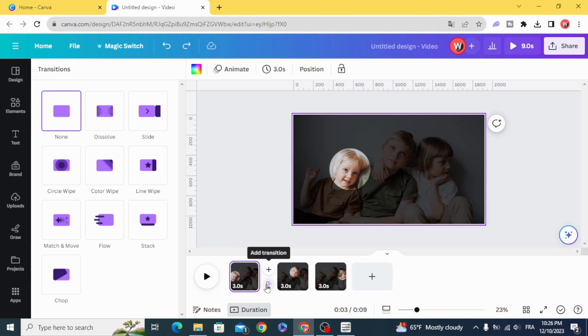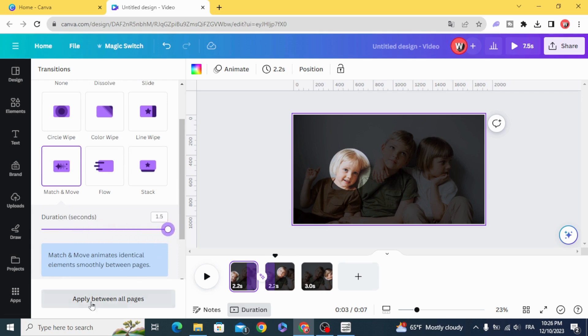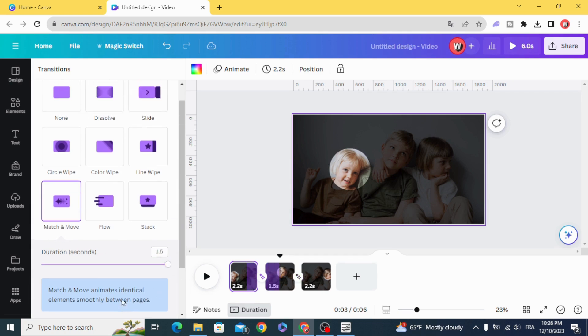And add the transition match and move. Apply between all pages.